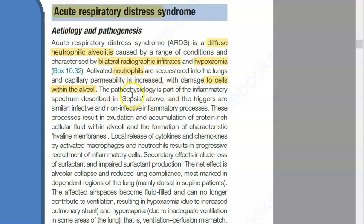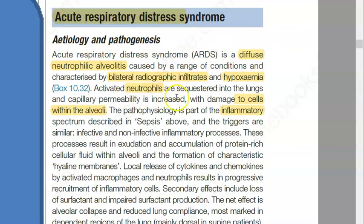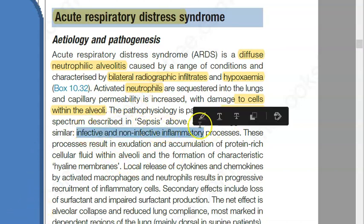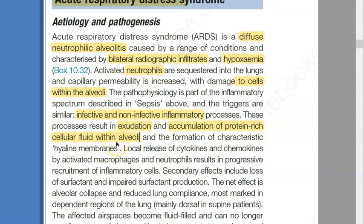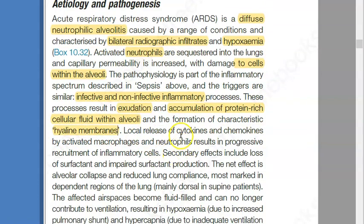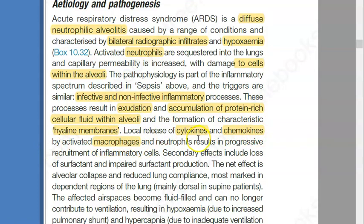What is the pathophysiology? Why is all this happening? Because of inflammation — driven by neutrophils. They're talking about infective and non-infective inflammatory processes. There is a lot of exudation — accumulation of protein-rich cellular fluid within the alveoli. There is damage to alveolar cells, protein-rich cellular fluid inside the alveoli, and formation of a characteristic hyaline membrane. There is also release of cytokines, chemokines, macrophages, and neutrophils.